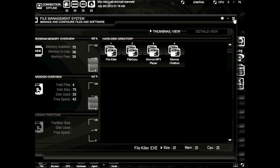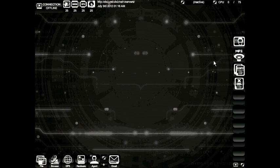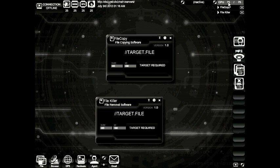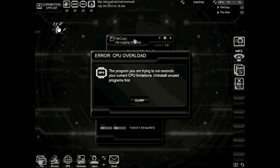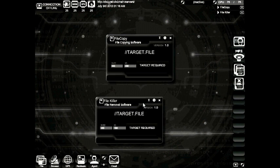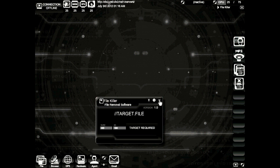I think it's time we upgrade. But before we do, let's go ahead and take a closer look at the CPU taskbar. I'm going to drag out the file copy program — you can see that it uses 50 CPU and I only have a total of 75 available. Let's drag out the file killer program. You can see now that I've used all the CPU available running these two programs. If I try to launch a third program, let's say Momo's chat box, you can see that I'm getting an error — the CPU is overloaded. Because of the limitations of my system, I can only run two files that equal 75 CPU.